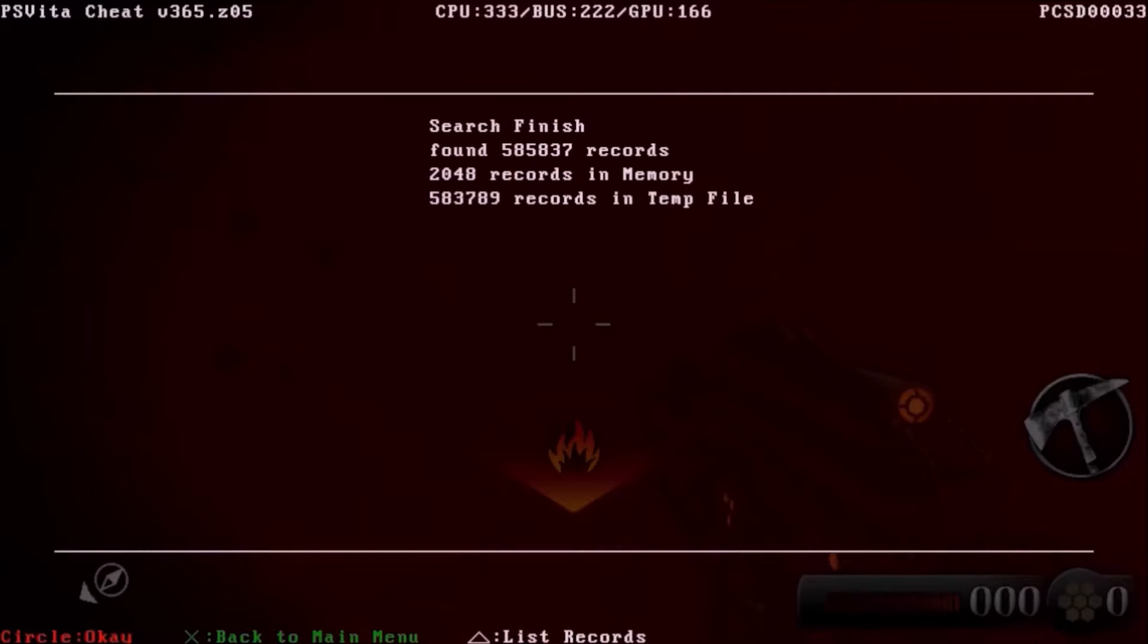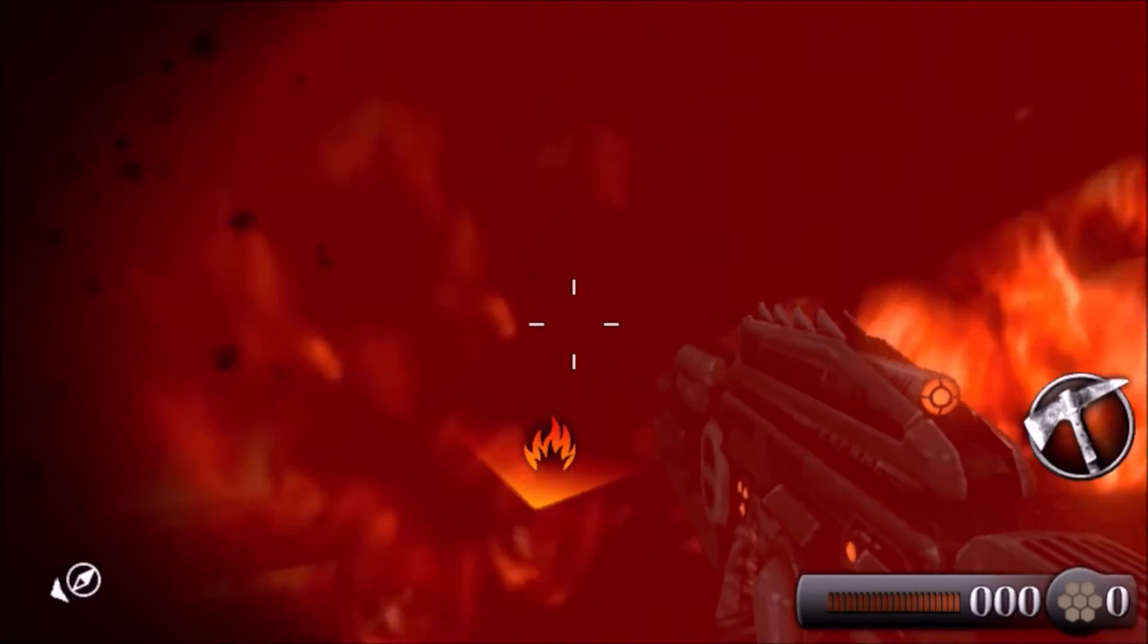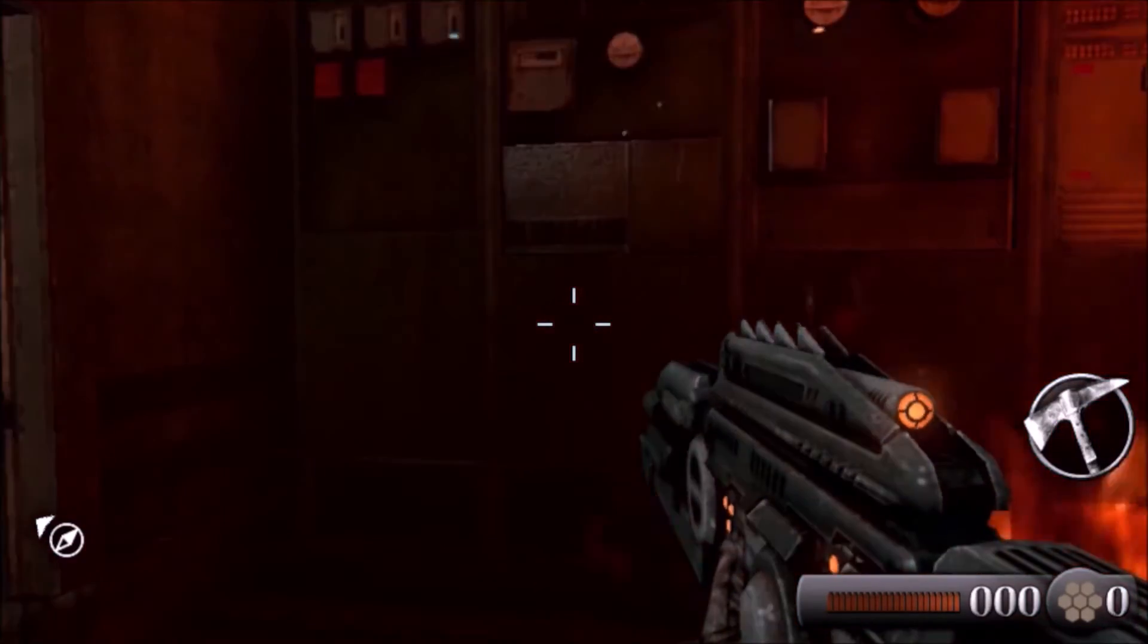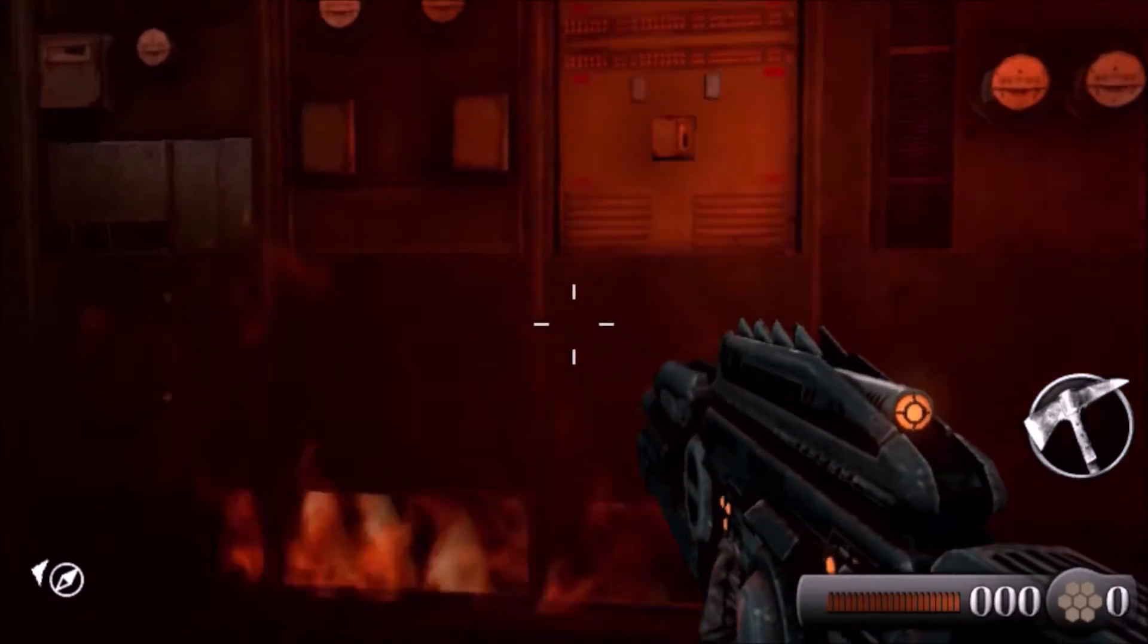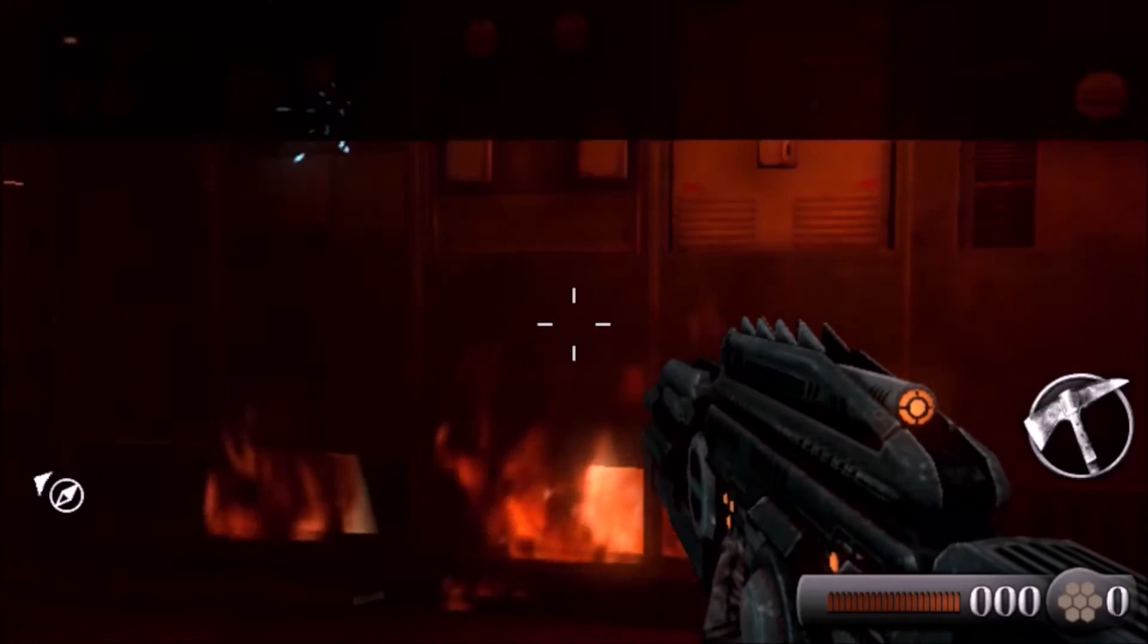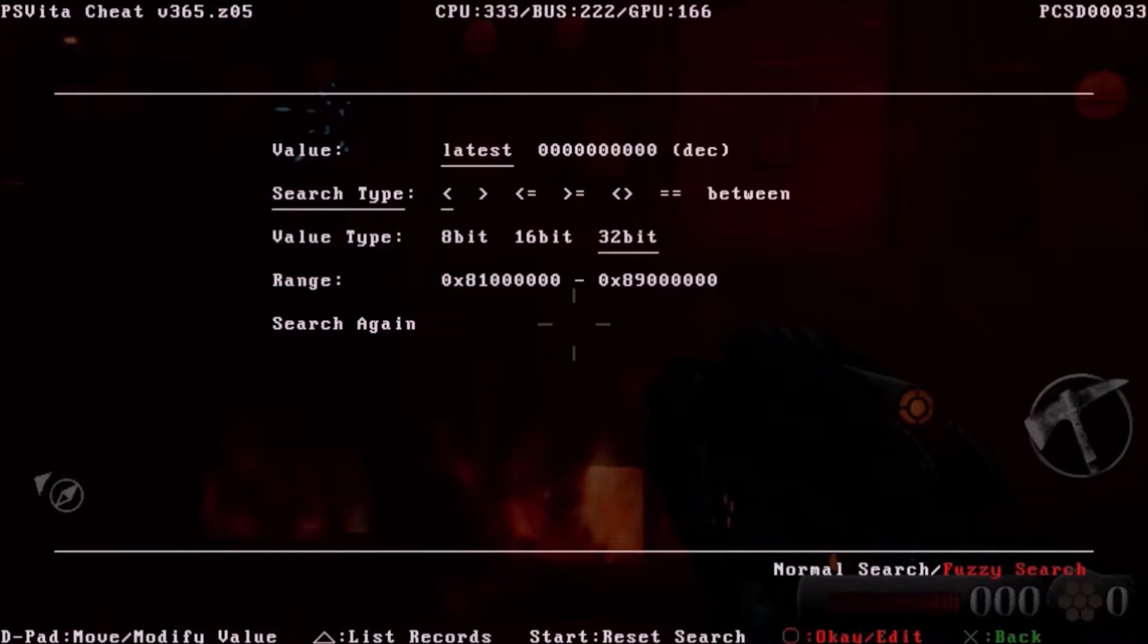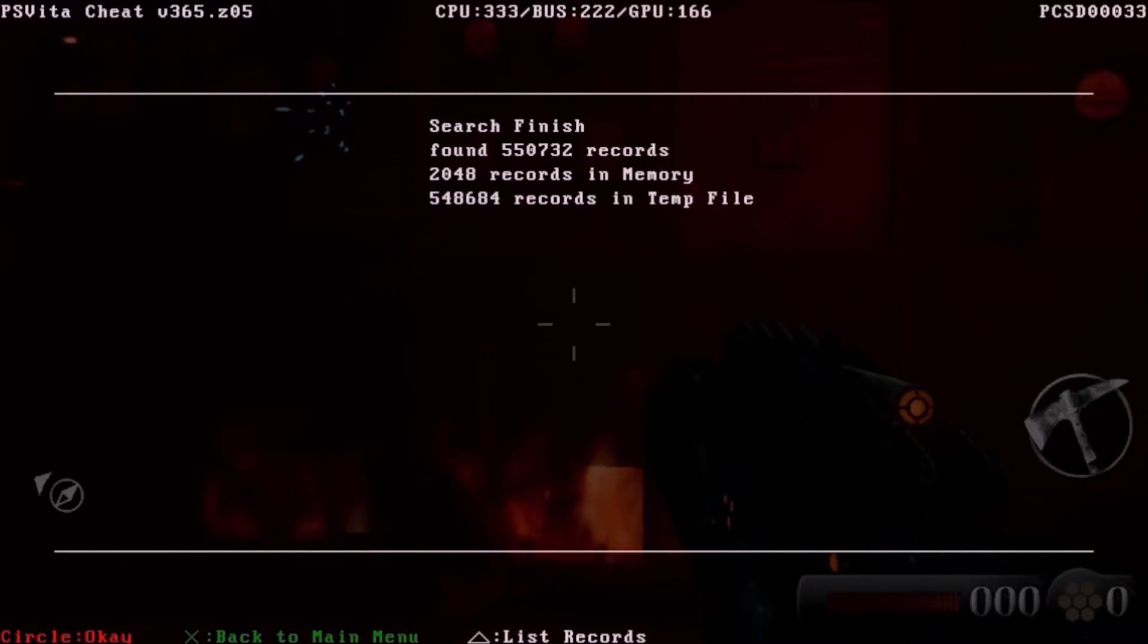Okay, so we've got some results, but this time it's a bit less. So we go back and this time we back away from the fire, so as to let our health regenerate. So now that our health has filled back up, we launch Vita Cheat again and go search again, except this time because we know our health increased, we're going to go to the greater than sign and we'll search again.